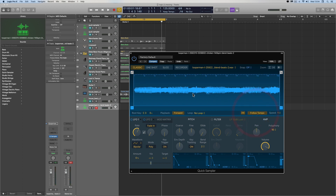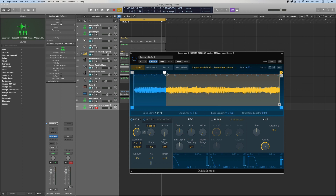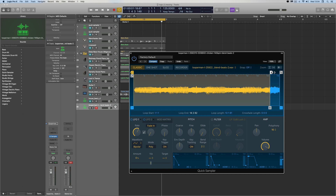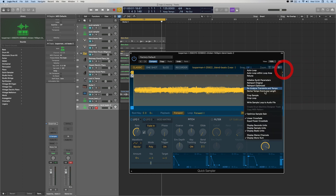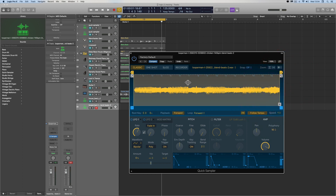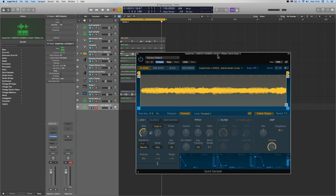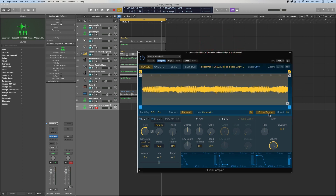For non-drum loops you have to do an extra step: activate Follow Tempo, switch on looping in forward mode, put your loop start marker right to the start of the sample and your loop end marker right to the end, then derive the tempo from the loop length. Quick Sampler works out that this perfectly trimmed melodic loop is 16 beats long — exactly 4 bars. With Flex and Follow Tempo on, it will play back at any pitch but also in time with the project.